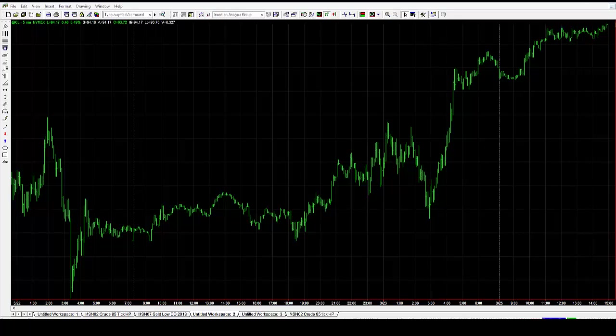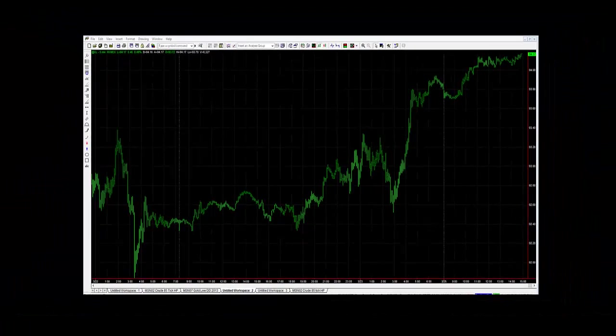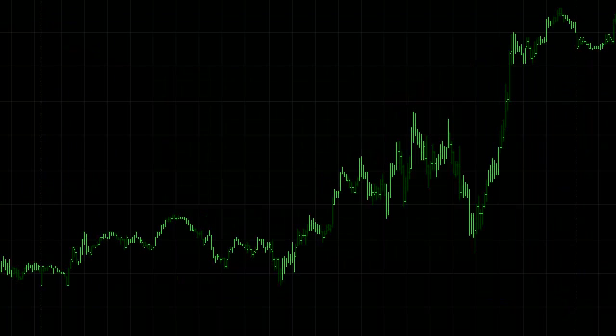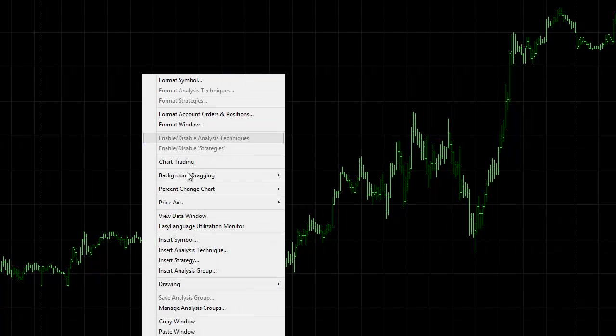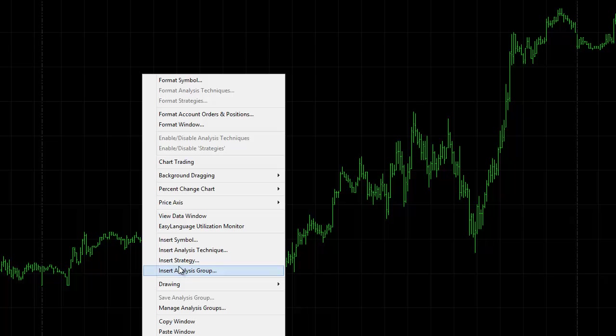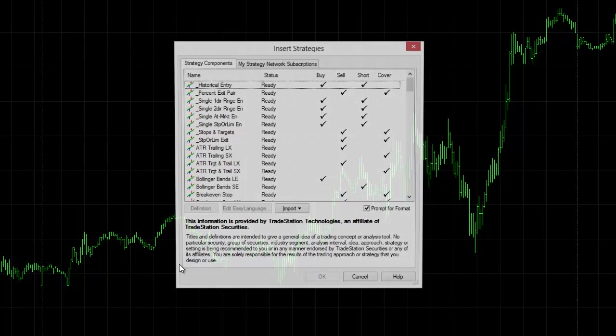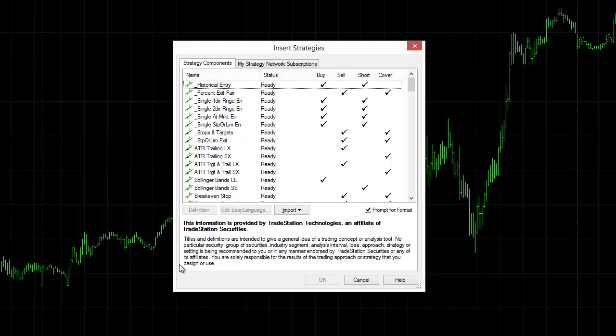So what I'm going to do now is import my automated strategy onto my chart. The way I do that is I right-click on my chart. I've got already loaded up my automated strategies in my TradeStation platform. So I'll go insert strategy and that takes me to where all my potential strategies are.